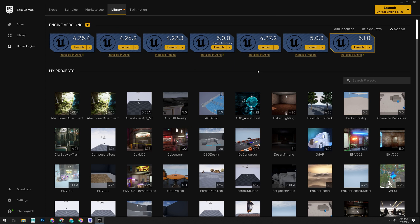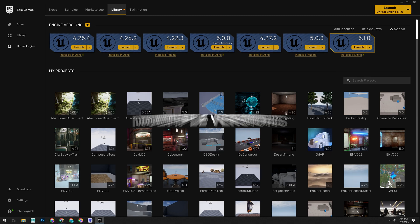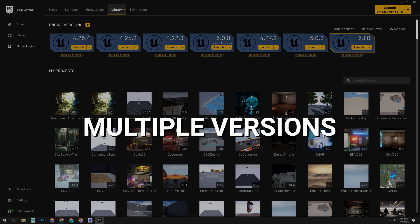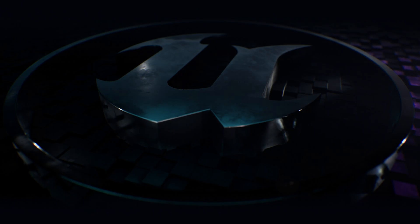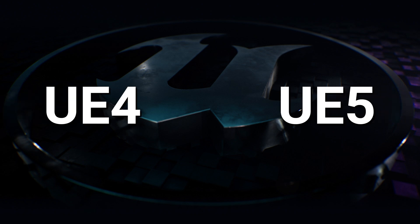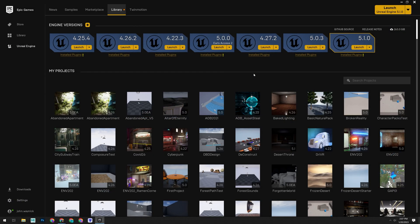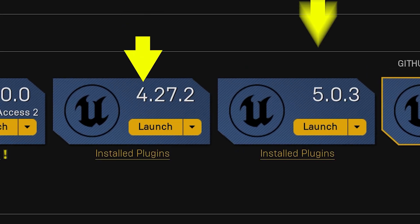Now, mine looks a little different than what a fresh one will because I already have Unreal Engine installed. On mine, under Engine Versions, you can see several cards with different numbers. These represent all the different versions of Unreal that I have installed. And yes, you can have multiple versions of the engine installed at the same time. Unreal Engine 4 and Unreal Engine 5 are both managed here and are easily identified by the number at the beginning.